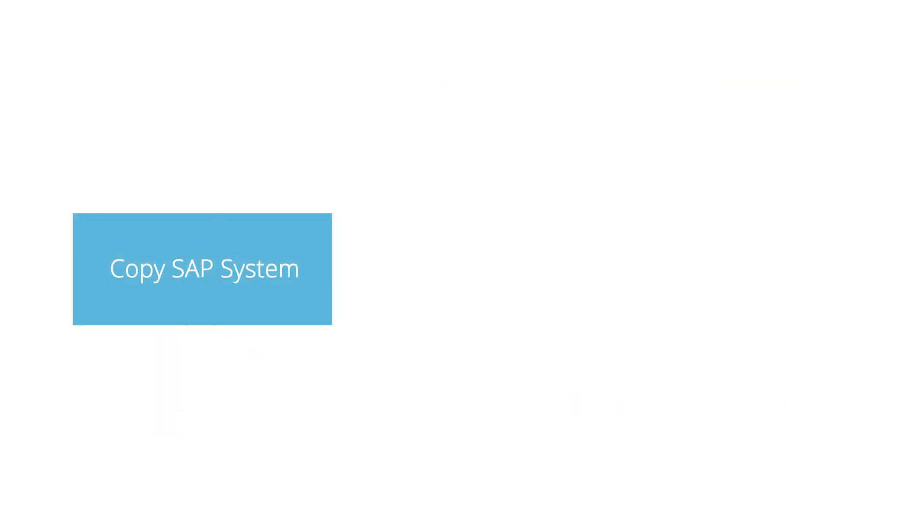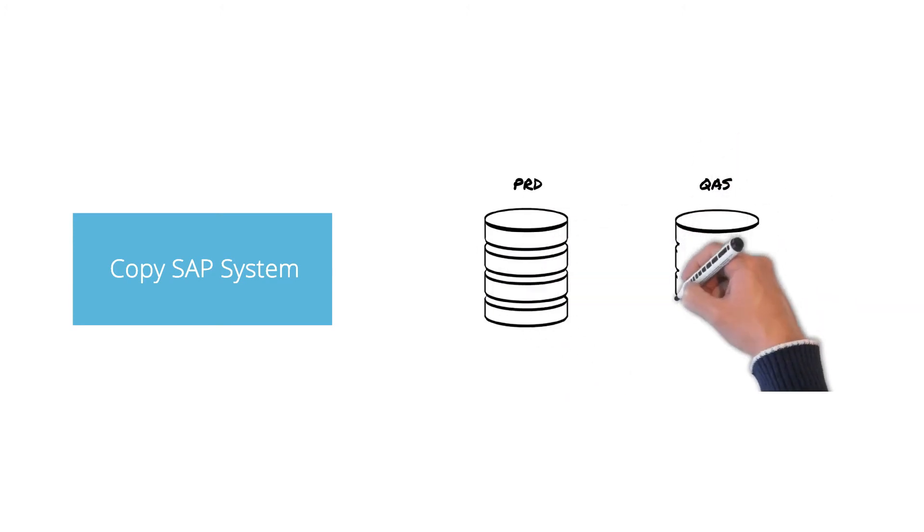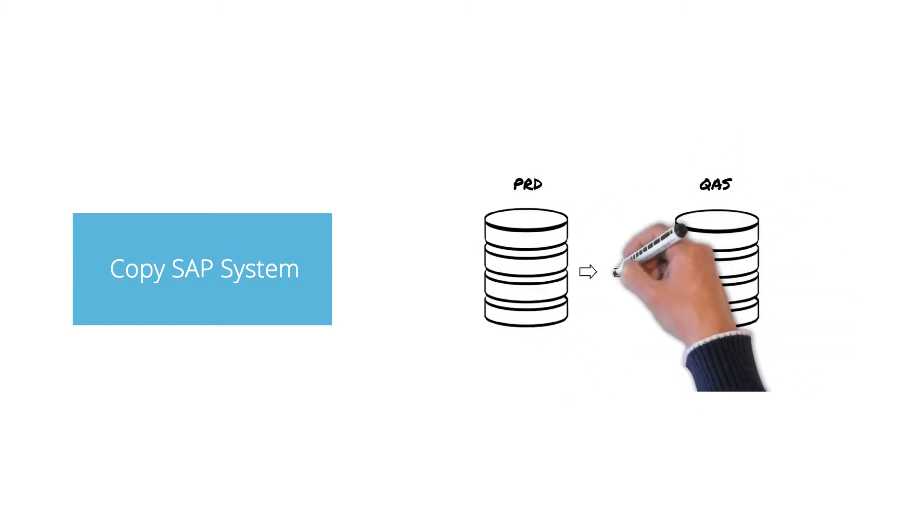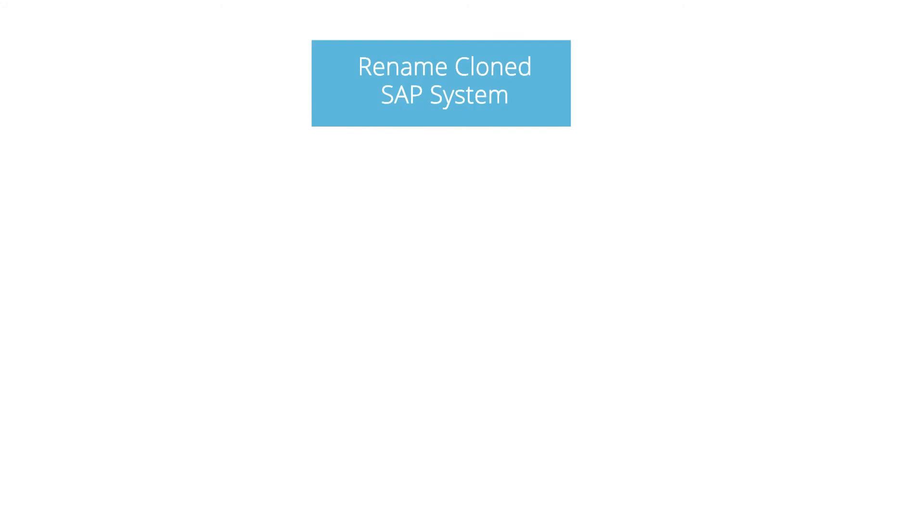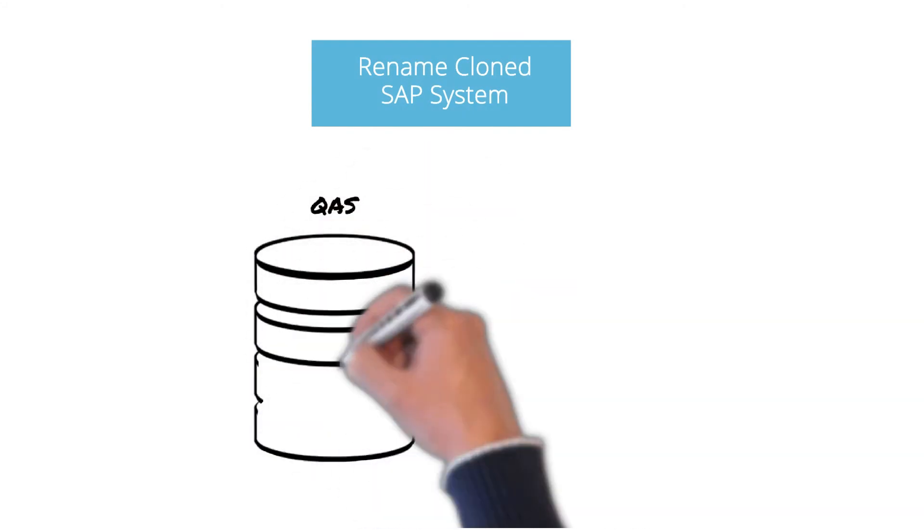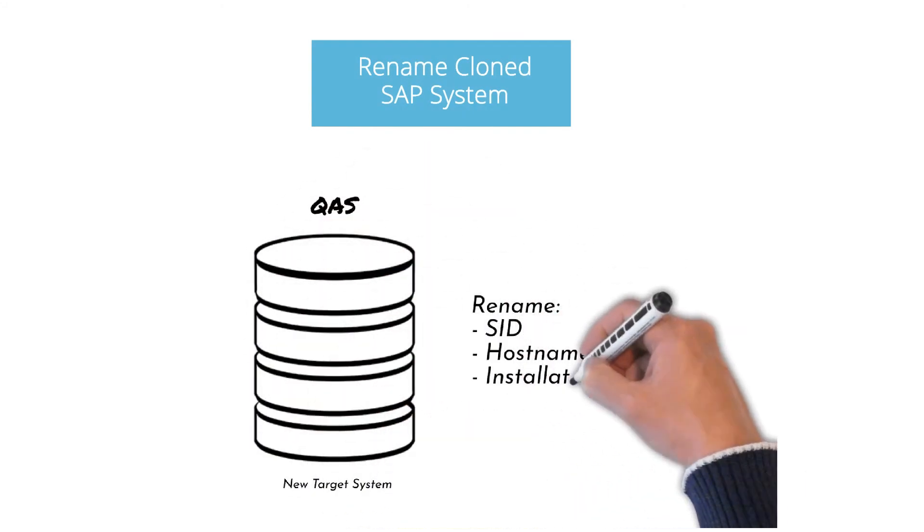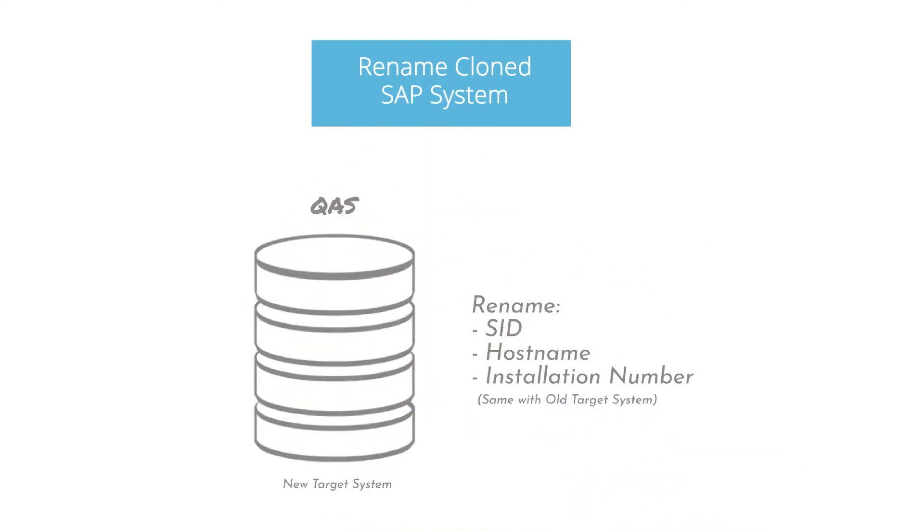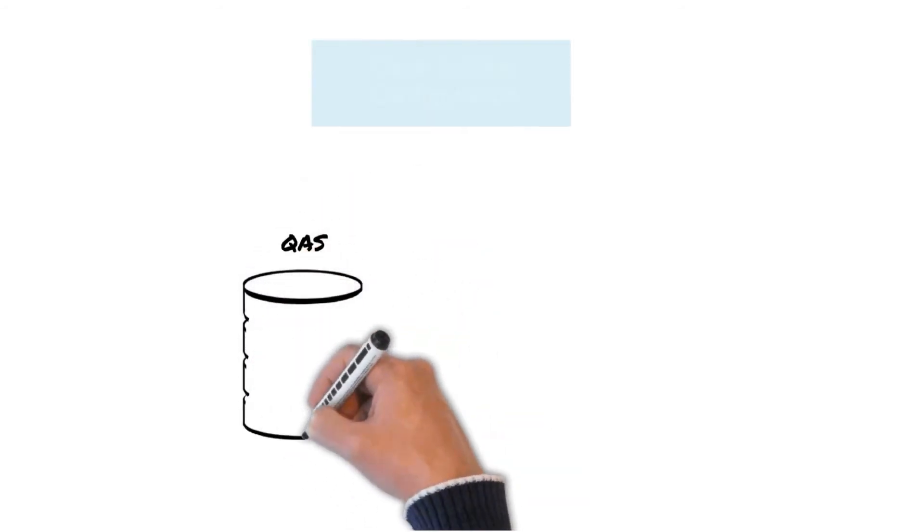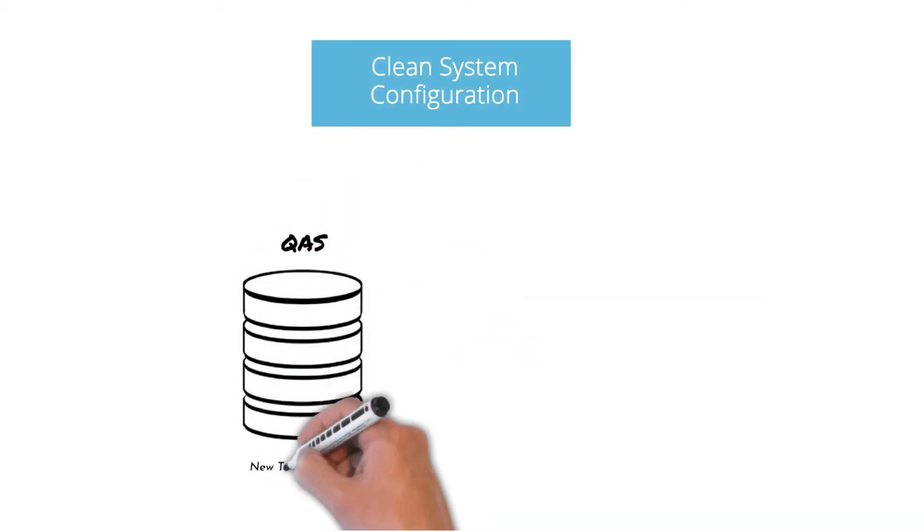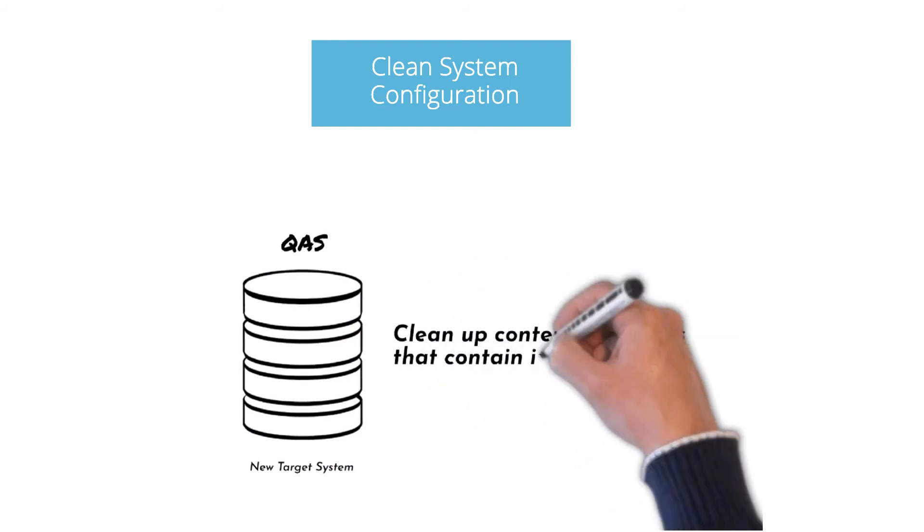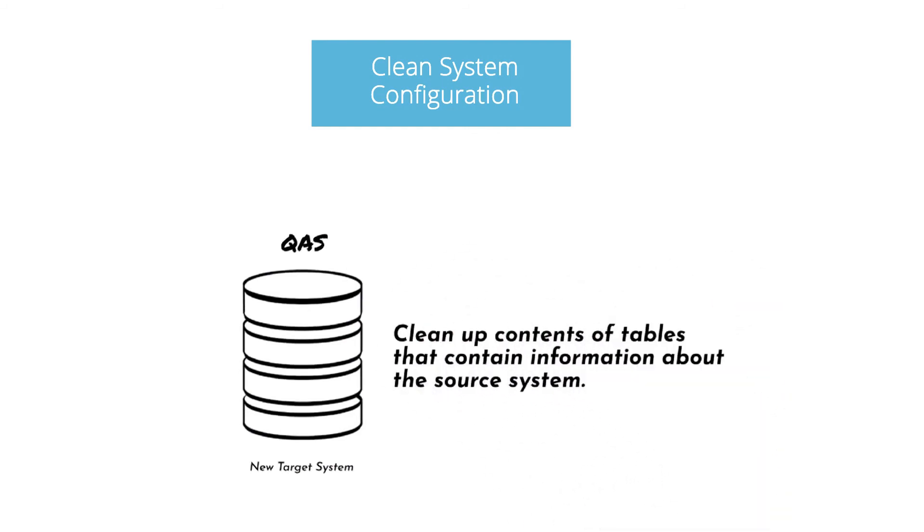In copy SAP system task, the database of the production system is being copied to the quality system. And then the copied system is renamed into the same SID, host name, and installation number as the old quality or any target test system. After that, SID Refresh will execute the task to clean up the contents of tables that contain information about the source system.